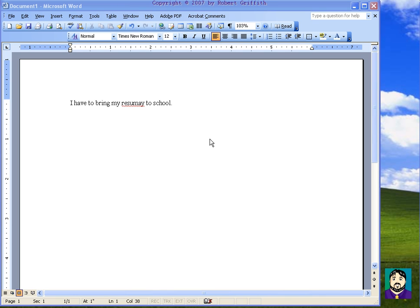This is the first in a series of tutorials for Microsoft Word. Word is fairly self-explanatory, but I want to show you a few tips that I think people probably don't know, or maybe just haven't really thought about.